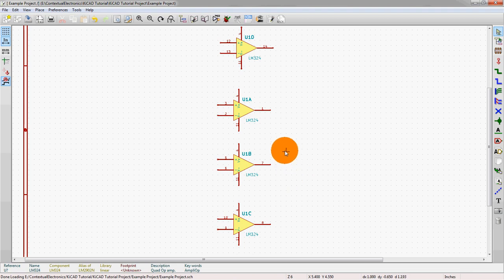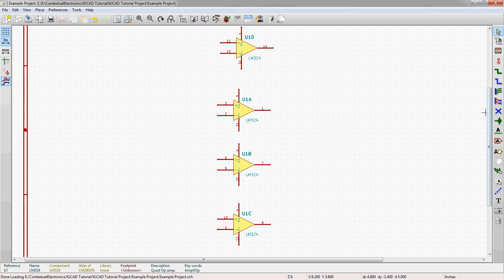Alright. So we'll look more at complex symbols as we move into other units, and especially in session one as we actually start using complex symbols and we want to create our own footprints for it. Thanks for watching.